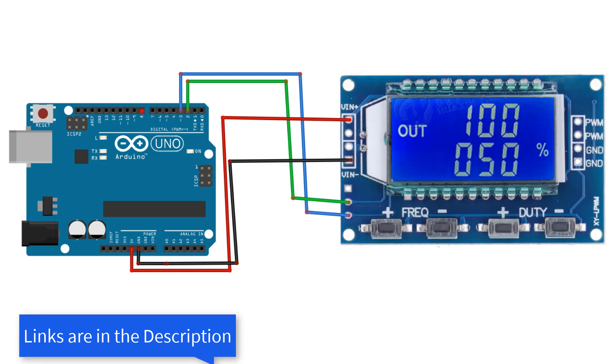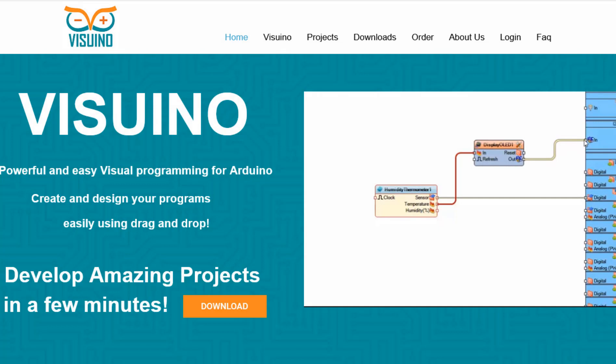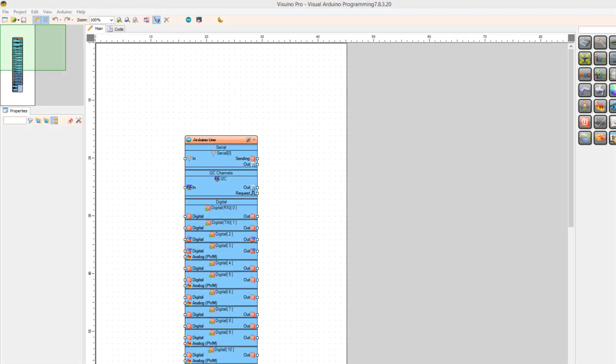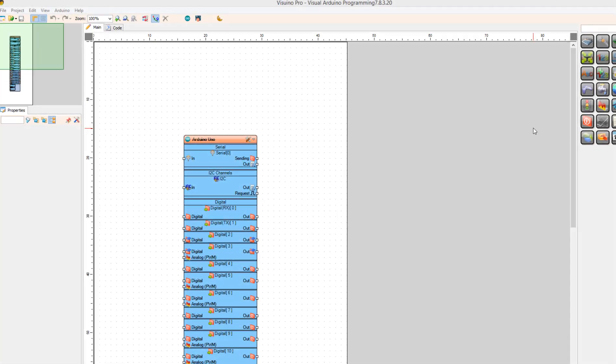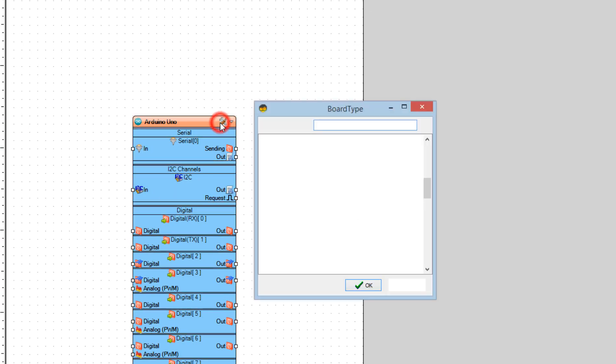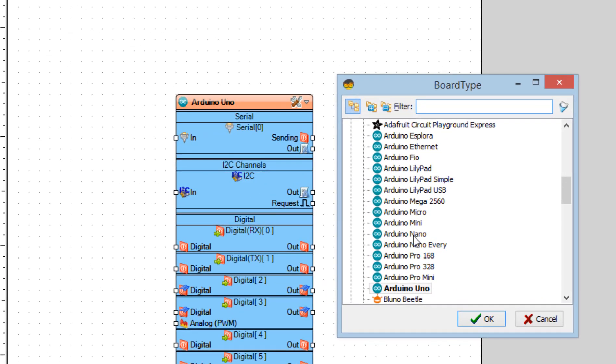Wire everything according to this schematic. Go to Vizuino website and download and install Vizuino program. Start Vizuino and select the board. In our case it is Arduino Uno.